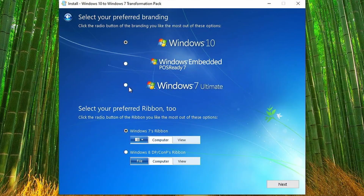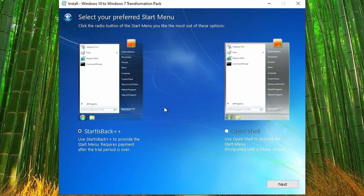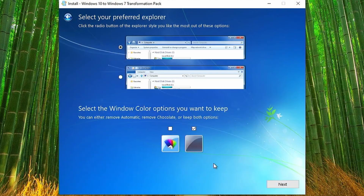I prefer the Windows 7 branding so I will choose that. I also prefer the Windows 7 ribbon. I will use Start Is Back to provide the start menu.